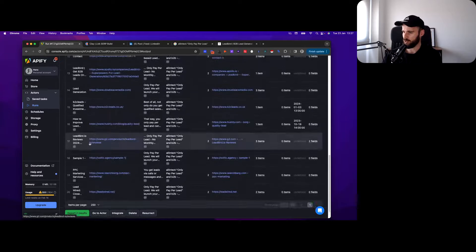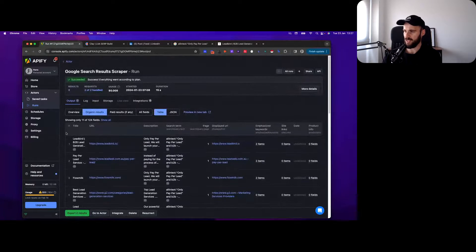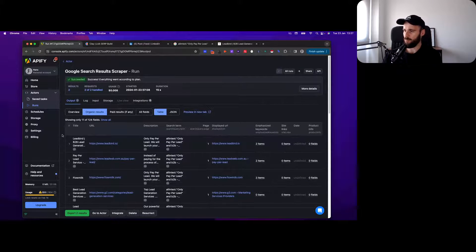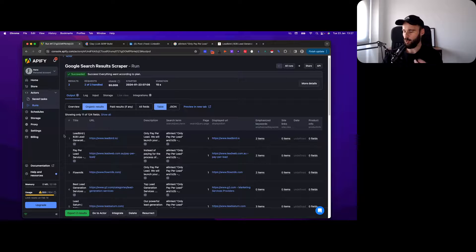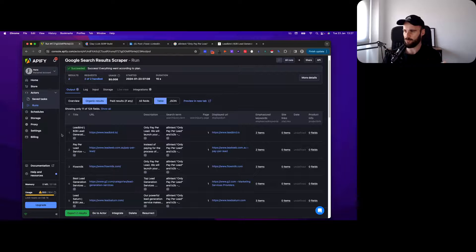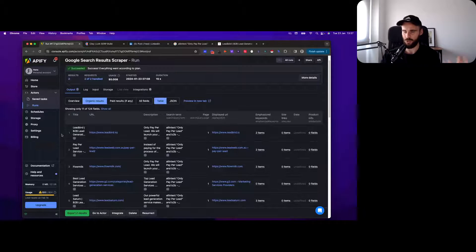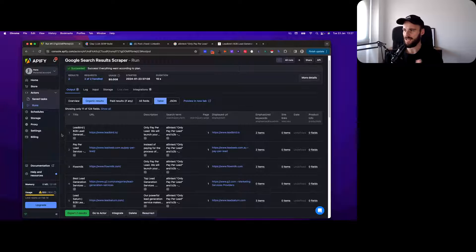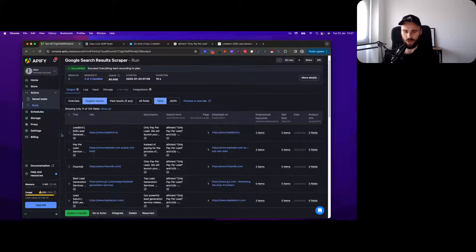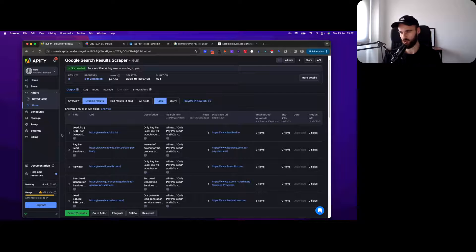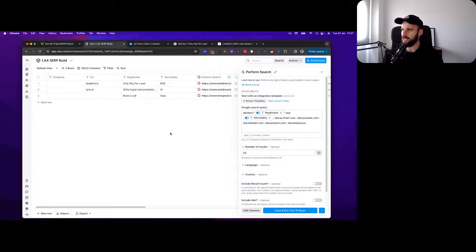If you go into Apify, you get a little bit of an easier data set to work with. You export it, then you combine all those data sets that you have of all these different phrases. You have like 100 results in there, you upload that into Clay.